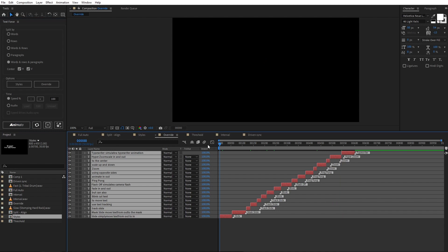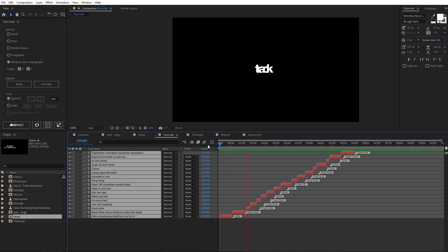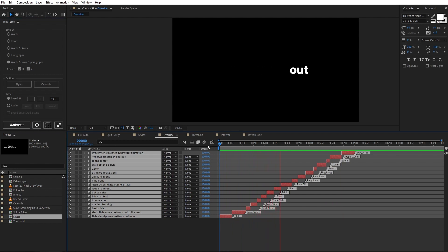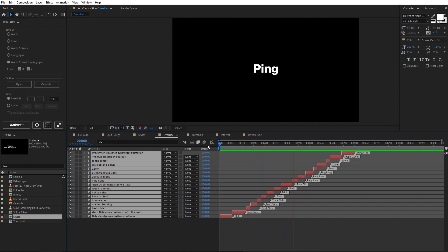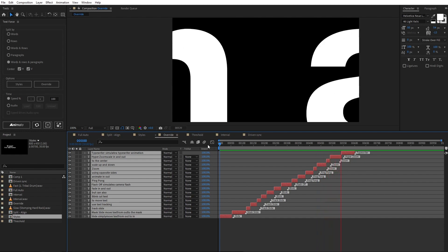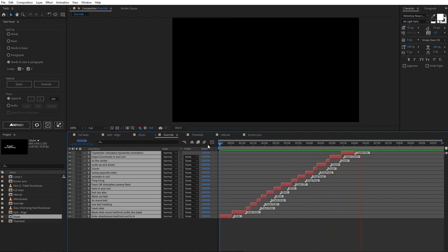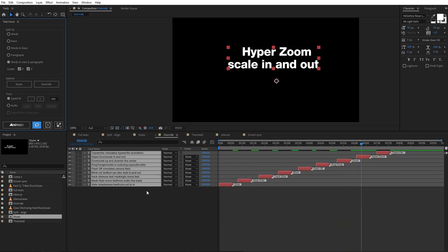So, this is slide, mask slide, track slide, blink, flash off, ping pong, zoom, hyper zoom and tapewriter. Each paragraph matches the set style. Let's reset and you see the markers are not erased.